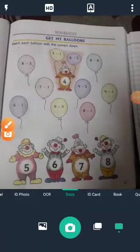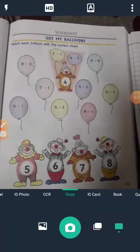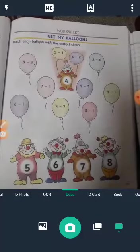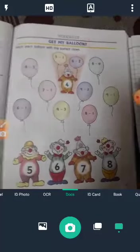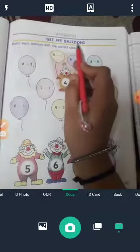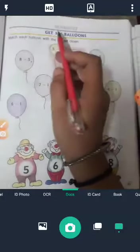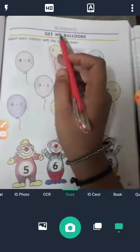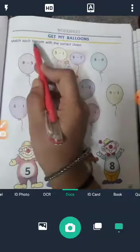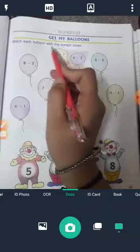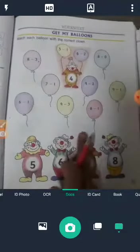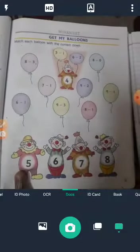Good morning students. Now take out page number 91 — worksheet. Match each balloon with the correct clown. These are clowns.